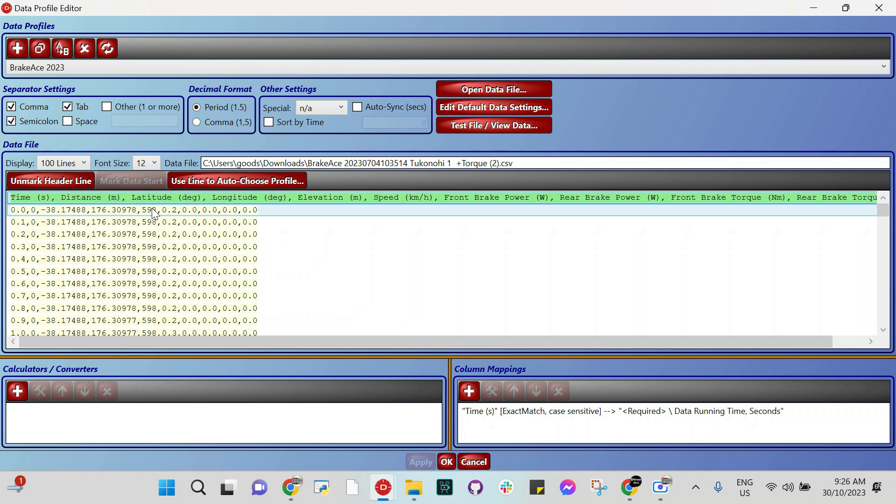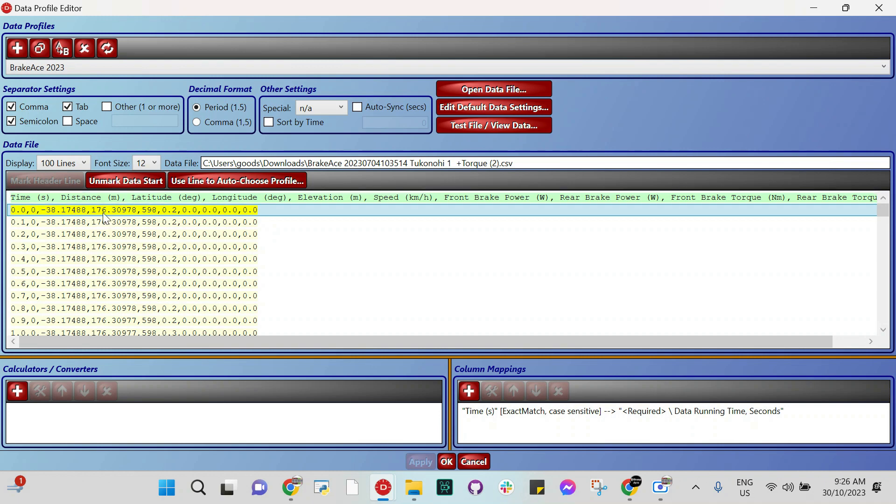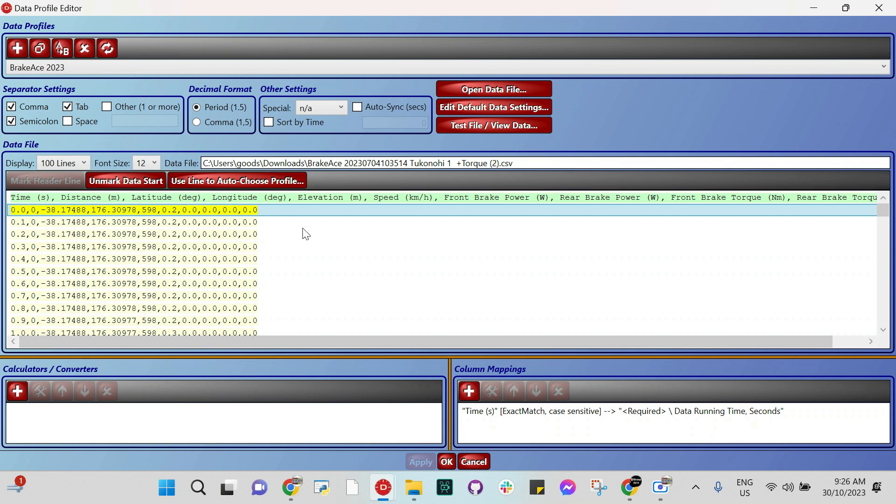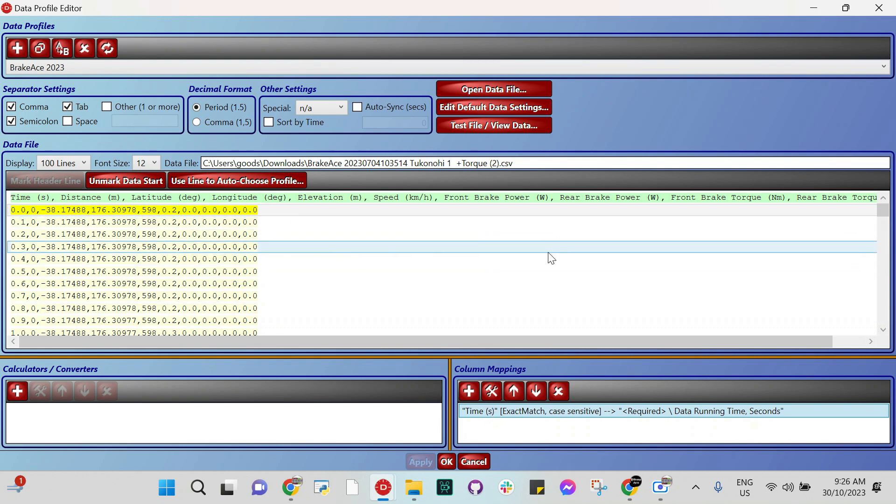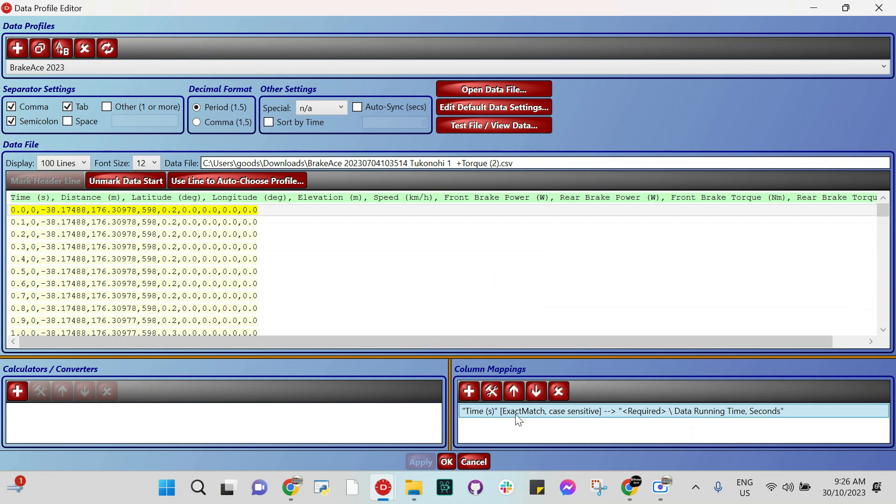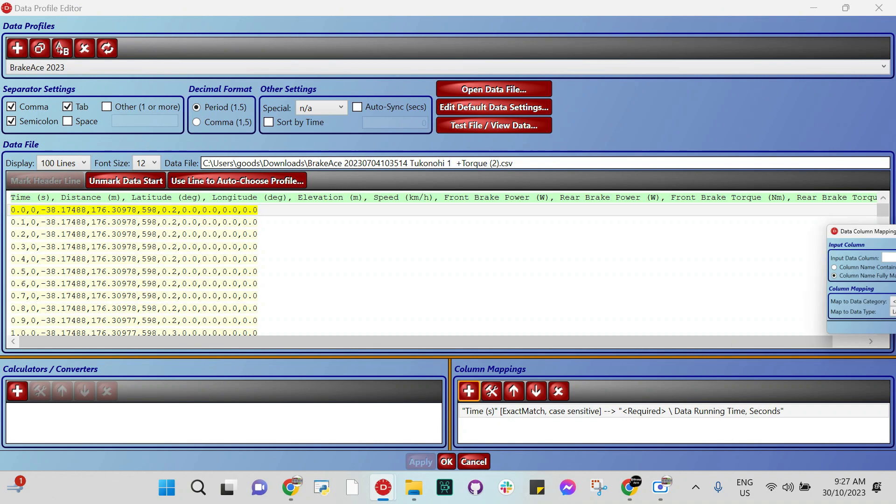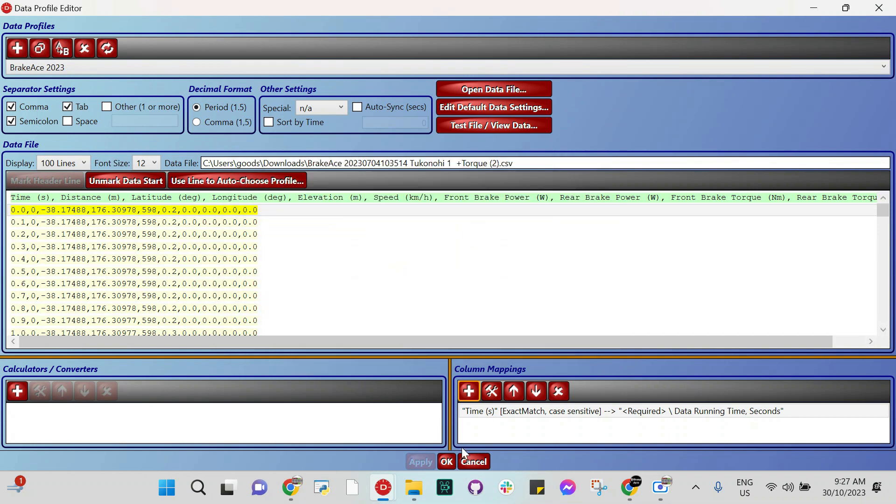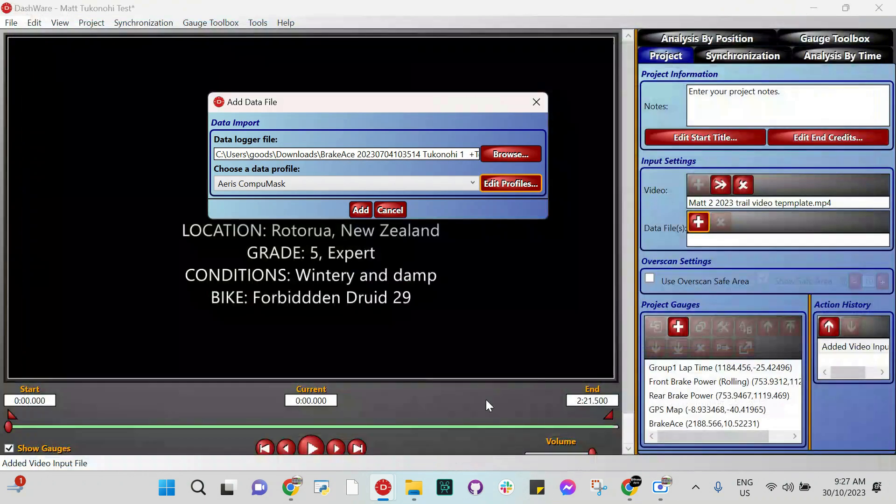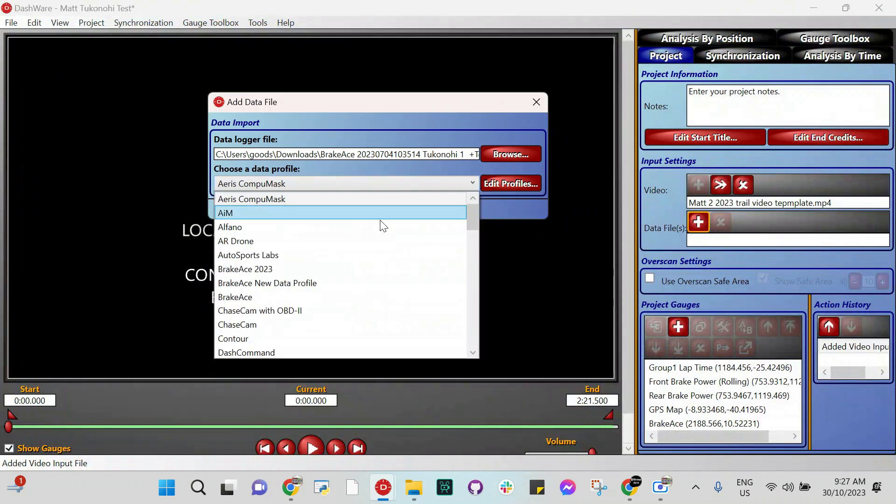And then you want to mark the data start. So data starts as soon as you start recording, which is in the export. So we mark that as the start. One of the things you sometimes have to do is set the time. Because if you go ahead and just click okay, I'm ready to rock, it won't know where the time starts. I can't remember what the actual pop-up is, but you need to set that the time starts here. Just try a few things, and you can't mess it up. So there is my data profile. Make sure you save it. I'm calling it BrakeAce2023. And there we go. Add.